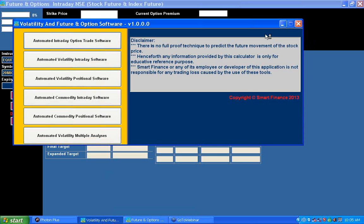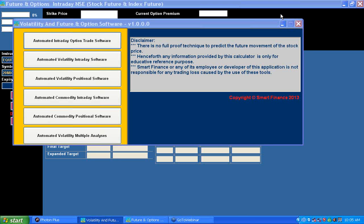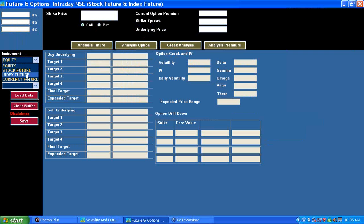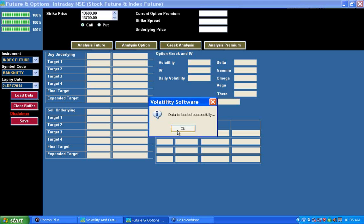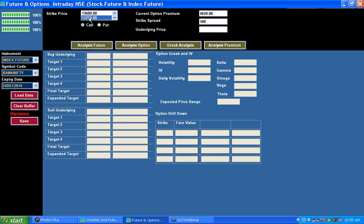Now I am going to describe the first feature: the intraday option trade software. It is a fully automated feature where you can just click on a button to open up this screen. You need to select the symbol — either the index future or the stock future. Once you select the symbol, the symbol list and expiry will be loaded. Then you hit the Load Data button and a progress bar will show whether the data is loading properly.